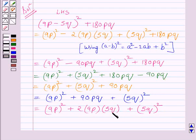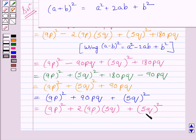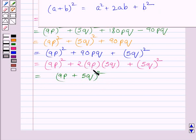So here we have written 2 multiplied by 9p multiplied by 5q for 90pq. Now recall the identity which states that (a plus b) whole square is equal to a squared plus 2ab plus b squared. Comparing the right hand side of this identity with this expression, clearly 9p represents a and 5q represents b. Using this identity we get this expression is equal to (9p plus 5q) whole square, obtained by substituting 9p for a and 5q for b in the left hand side of this identity.